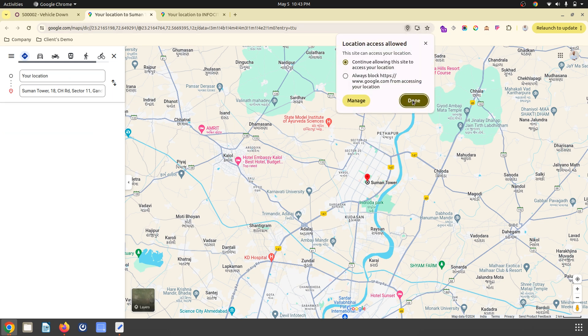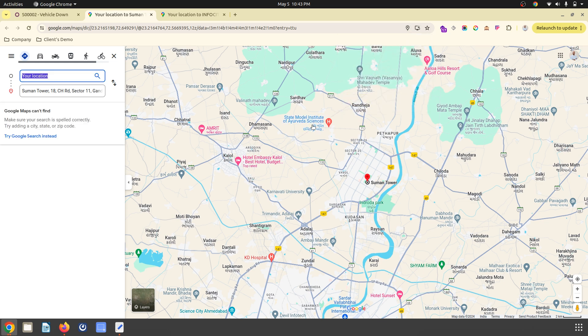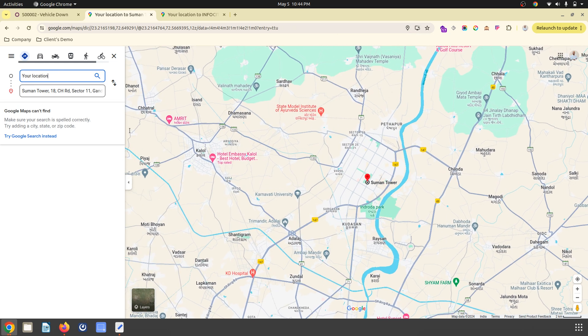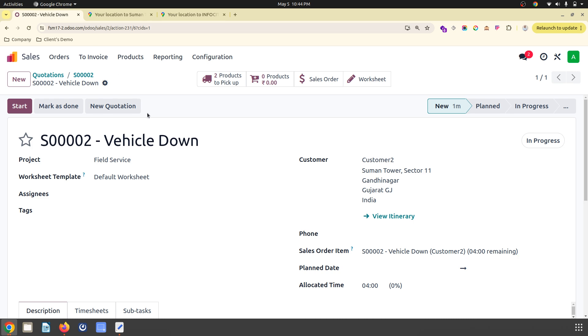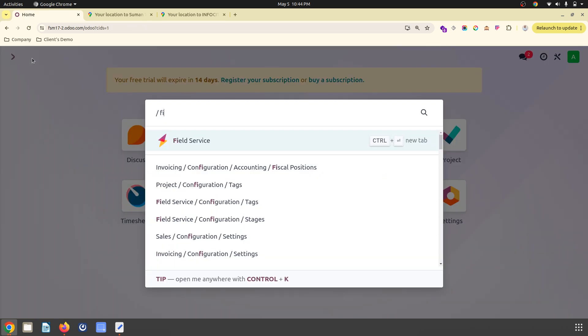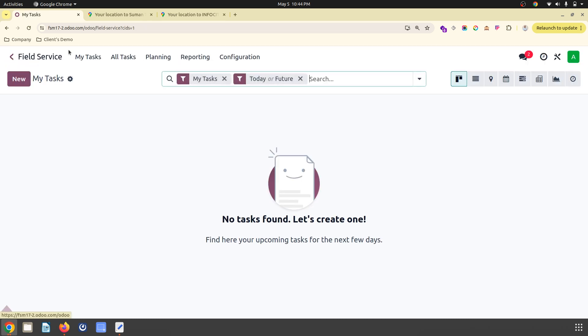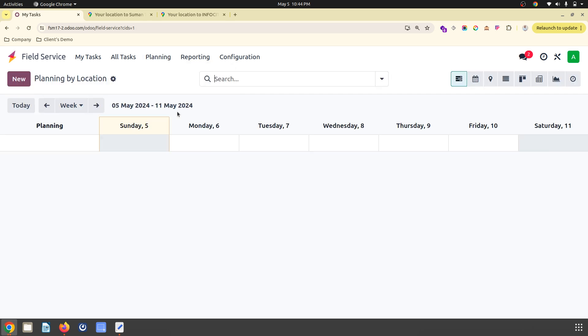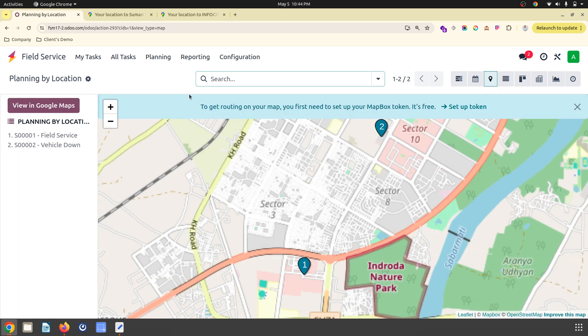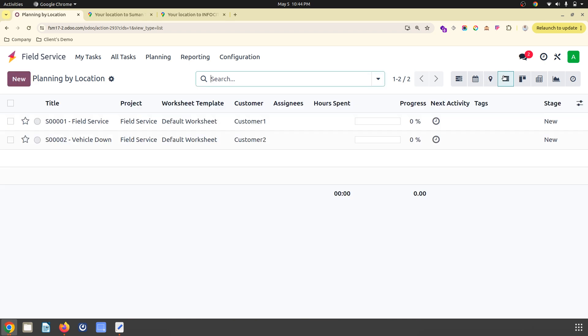It will find my location automatically. Now if I go to field service, the new feature which Odoo has introduced is planning by location. You can always see two services to perform for both.